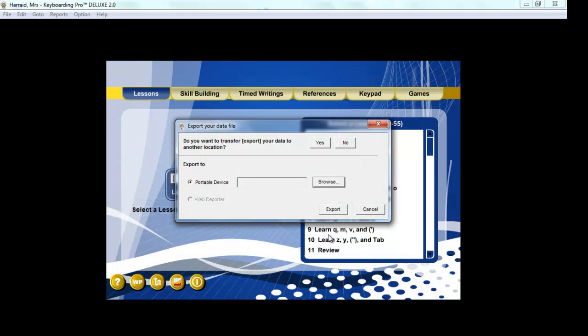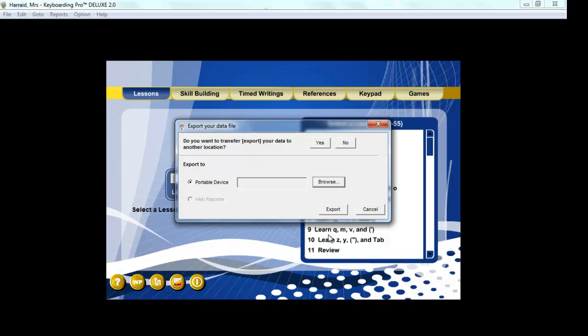I do want to encourage you not to try to open this off of your flash drive though because you will not be able to see it. It's going to be computer gibberish. You won't be able to open it and see what you've actually typed.